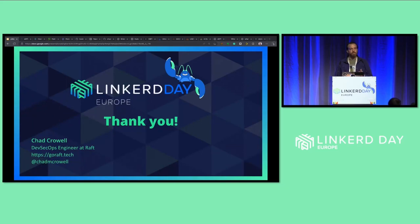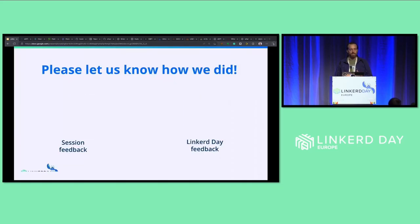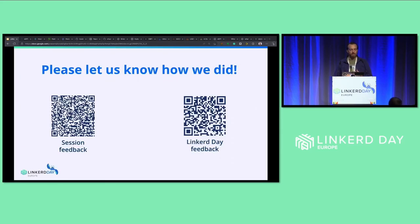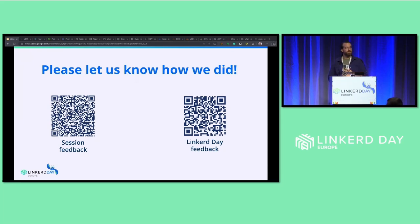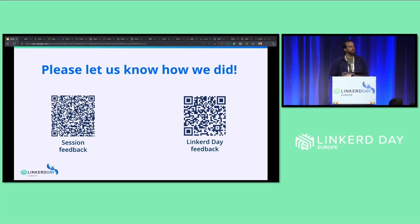And that's it. Thank you all for listening.